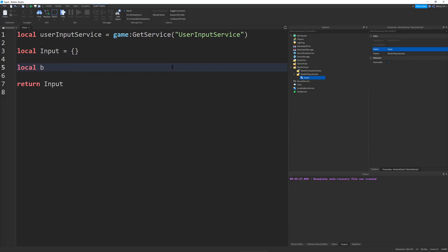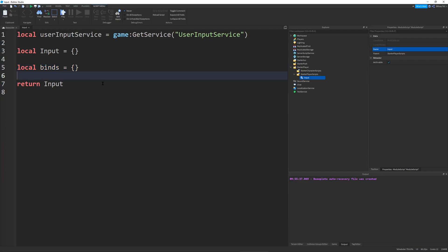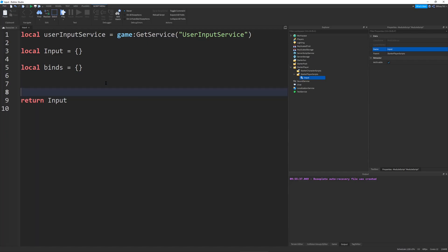And I'm going to define a function, local binds, and this will be equal to a blank table. So this is a table that's going to be storing all of our event connections for our input module. So just like the context action service, which can bind and unbind certain actions, this service will be able to do the exact same. I say service, it's a module script, but it could be the equivalent of a service, because you can add whatever functions you want.